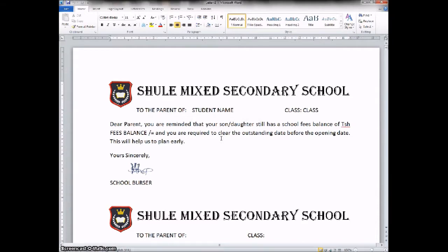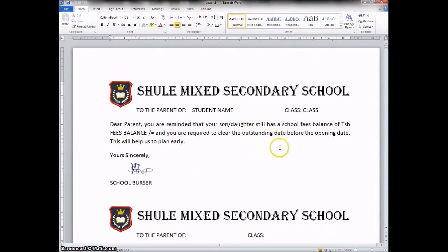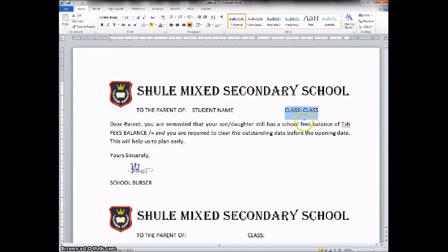Now this is another document, different from the first one we looked at. If you try to look at this one here on top, it is labeled 'Letter 1'. This letter one — now our full school fees balance sheets. If you see this page, here it is reading 'Student Name, Class'. So this one may not be of importance to us.